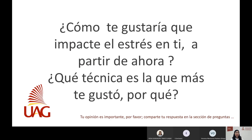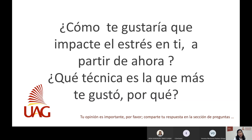¿Cómo te gustaría que impacte el estrés ahora en ti? ¿Qué es lo que más te ha gustado y por qué? Por favor escríbelo en una hojita para que lo tengas presente y lo recuerdes cada vez que quieras volver a practicar. Espero que esta información te haya sido de mucha utilidad y no me queda más que despedirme y darte las gracias por darte este momento para ti.